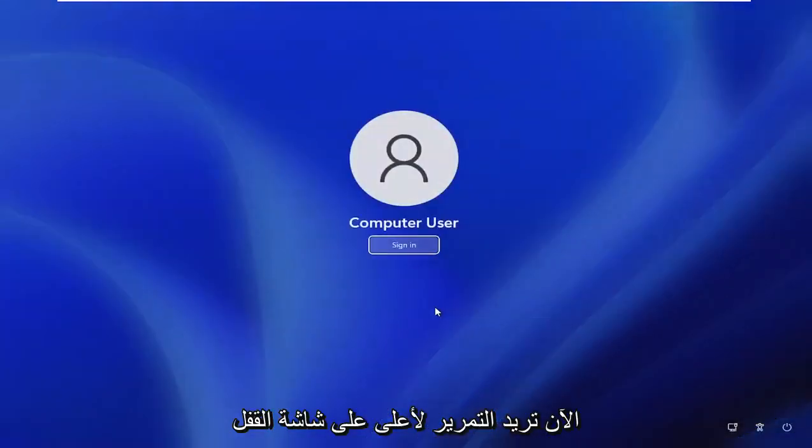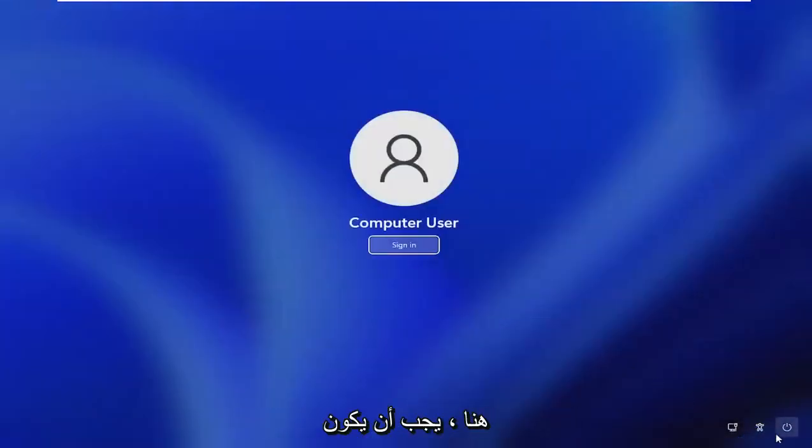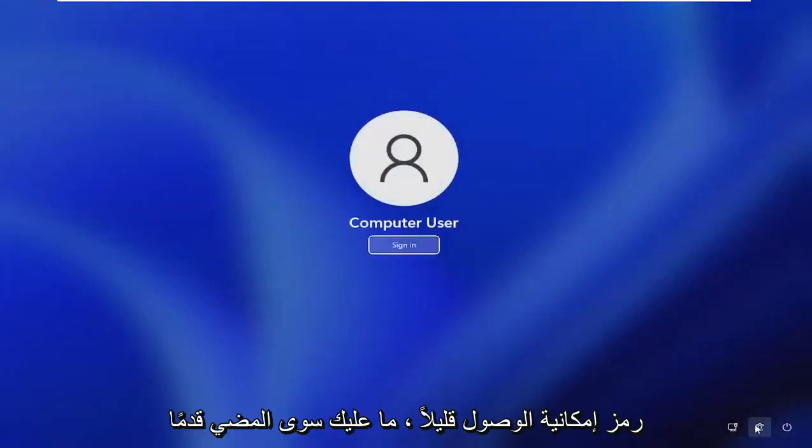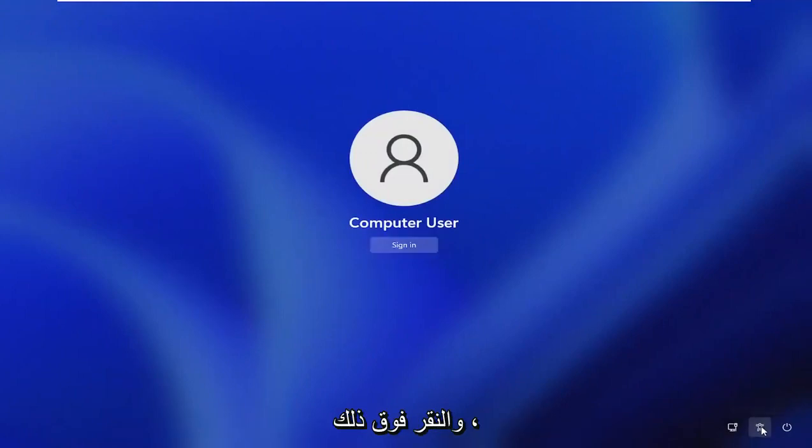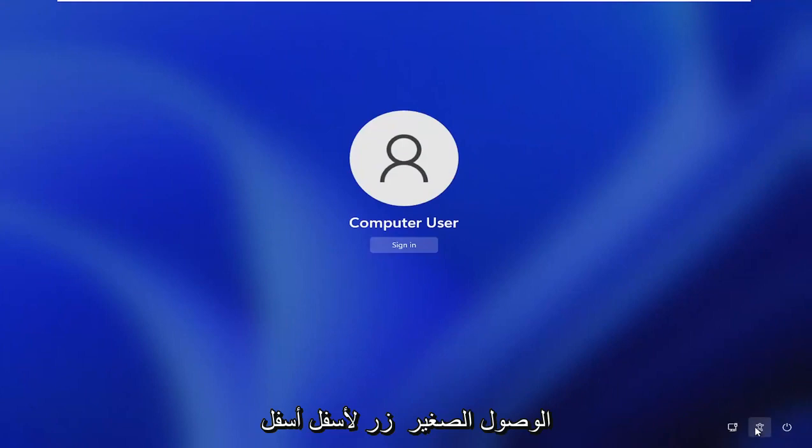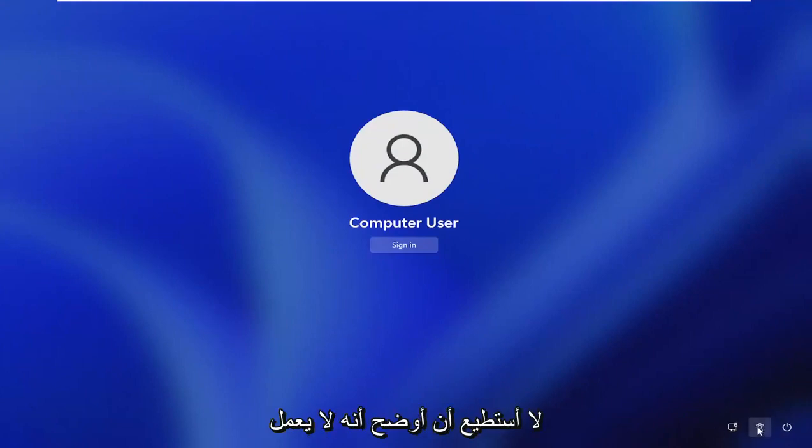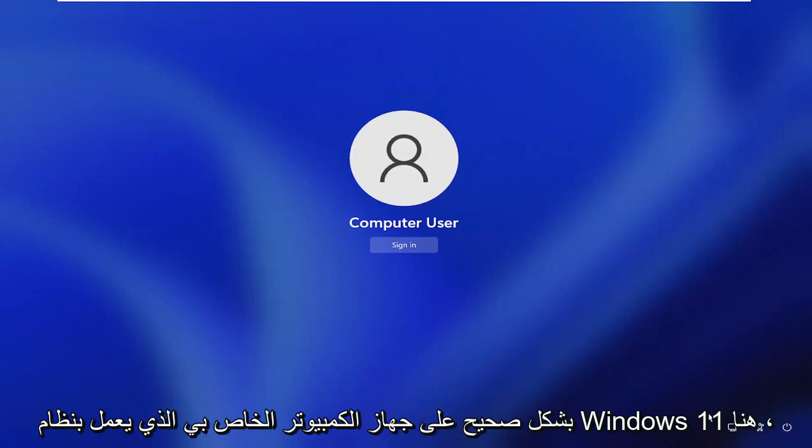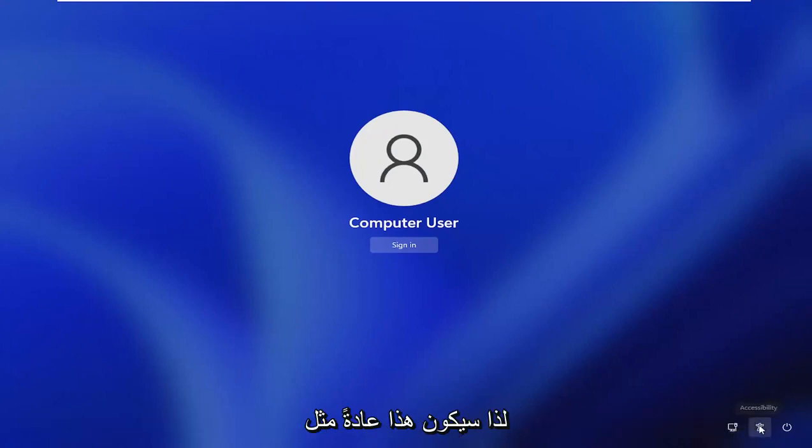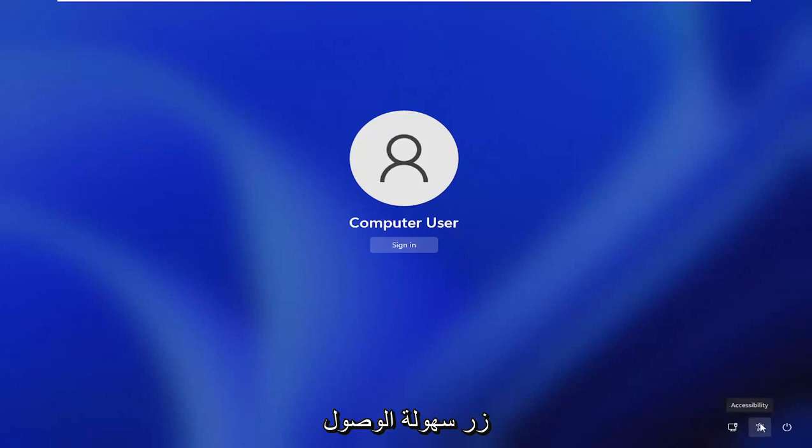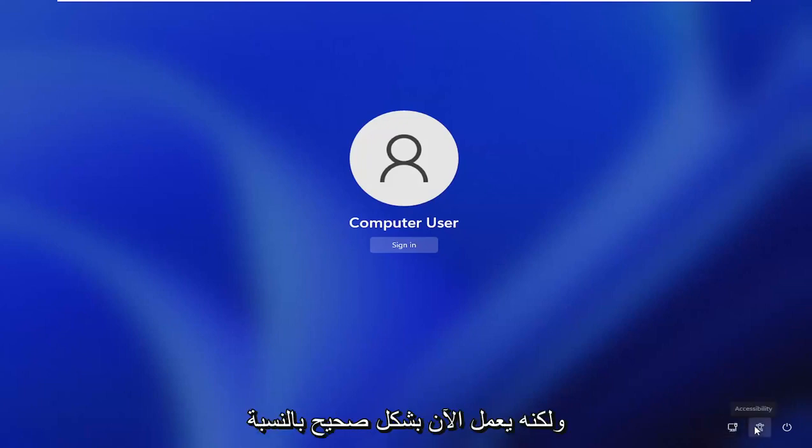Now you want to scroll up on the lock screen here. There should be a little accessibility icon. Just go ahead and left click on that. So now you would click on this little accessibility button down the bottom right. Unfortunately, for some reason I cannot explain, it is not working properly on my Windows 11 computer here.